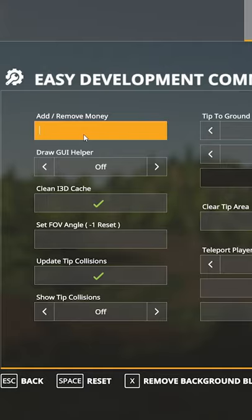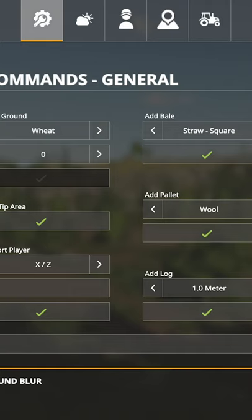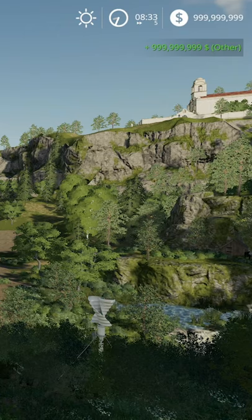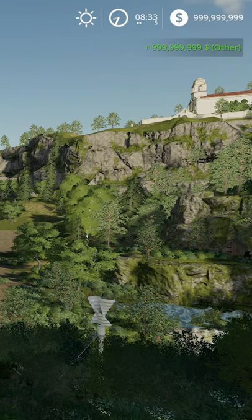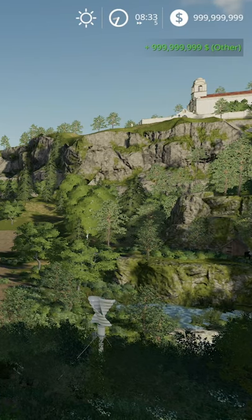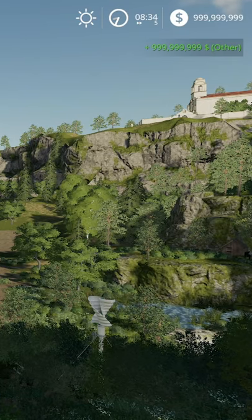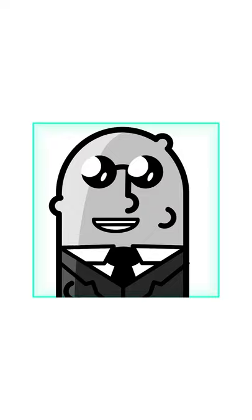Type whatever amount of money you would like to add into your bank. Once you've typed in the number, click Enter. You can now exit the menu, and you'll see in the top right corner that you now have that much money in-game.